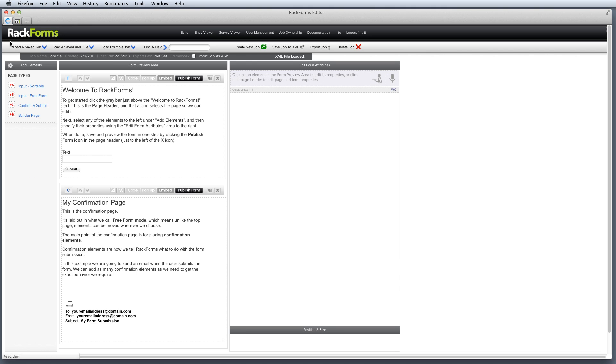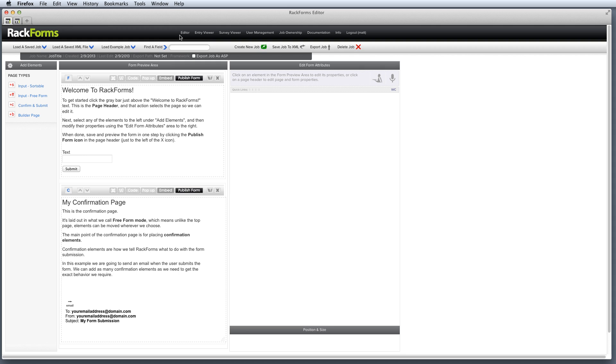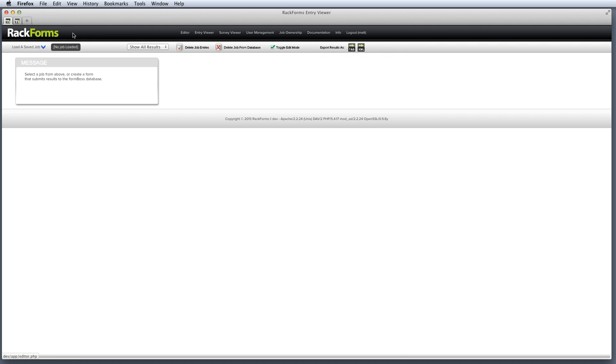The next main area is a silver bar right here, and this guy actually changes based on which one of these main pages that we're on. Here, because we're in the form editor, we have a bunch of options that deal with building forms. If I go to the Entry Viewer, these options actually change to be things that relate to viewing form entries.